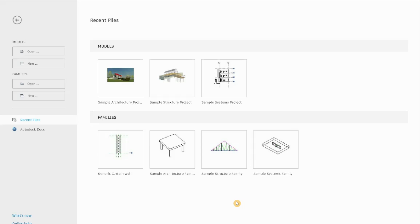Hi everyone, it's Eva and welcome to my channel Revit Plus. In today's episode I'm going to show you how to customize a curtain wall panel, so let's start.